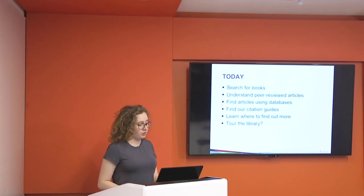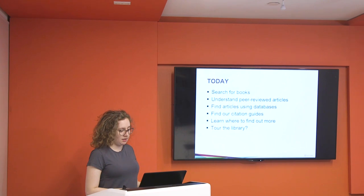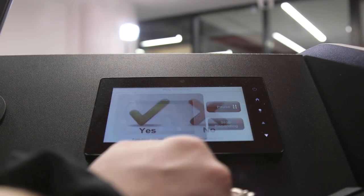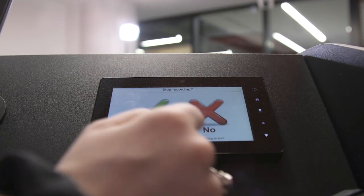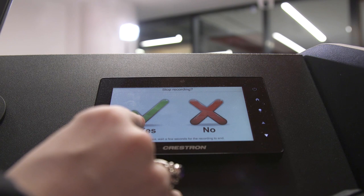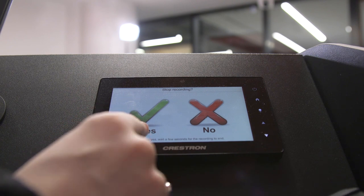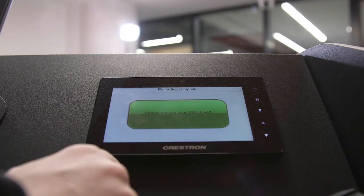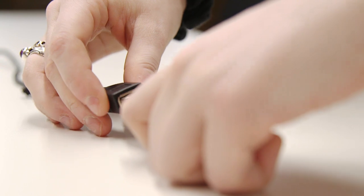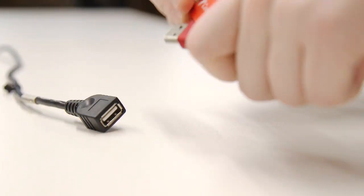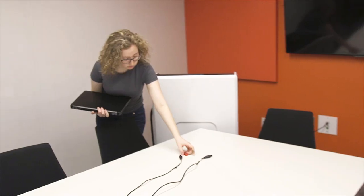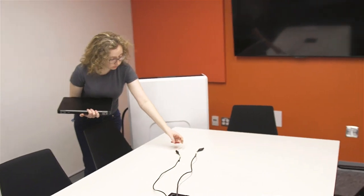When you finish presenting, press the Stop button on the control panel and confirm that you want to end the recording. Wait until prompted before removing the USB memory device from the cable. The recording will be saved only to your USB memory device, so don't forget to take it with you.